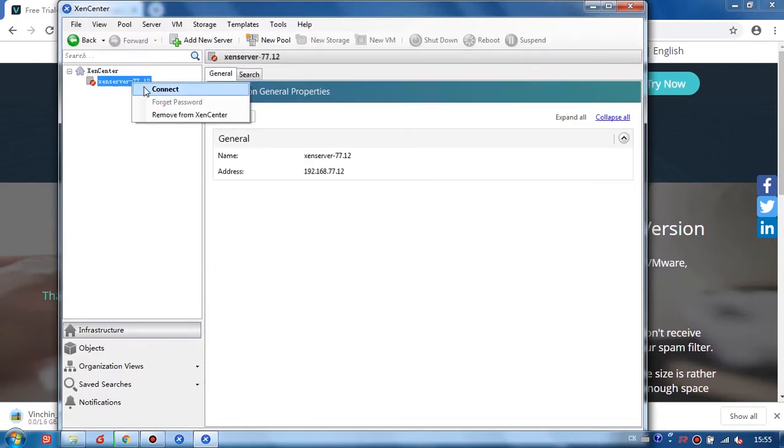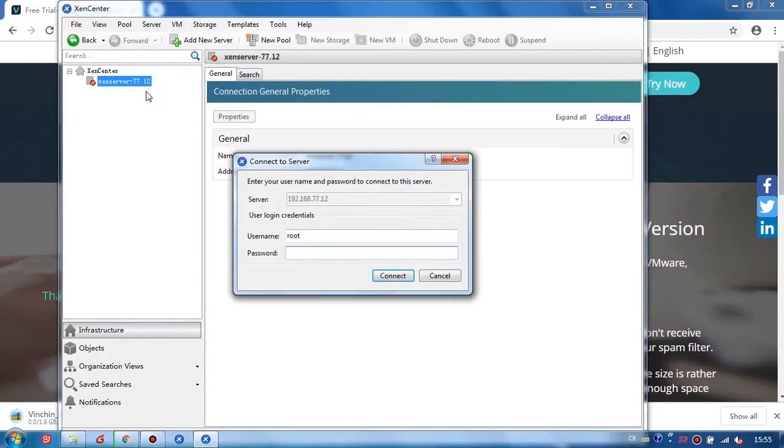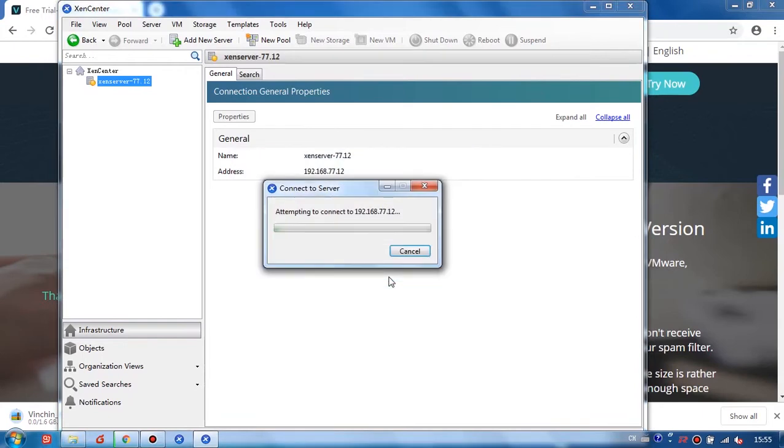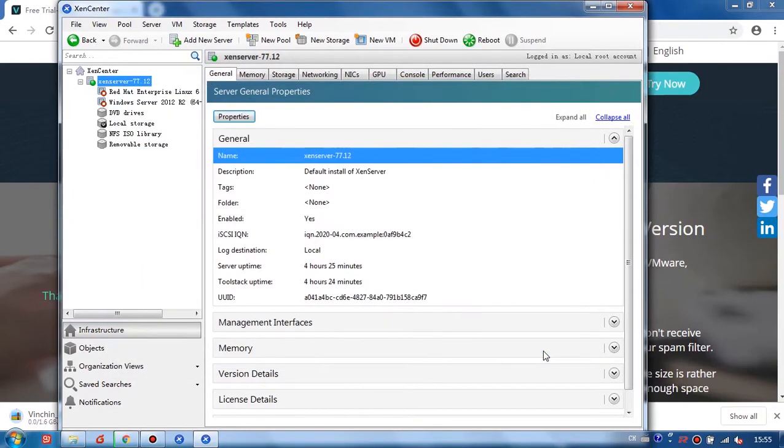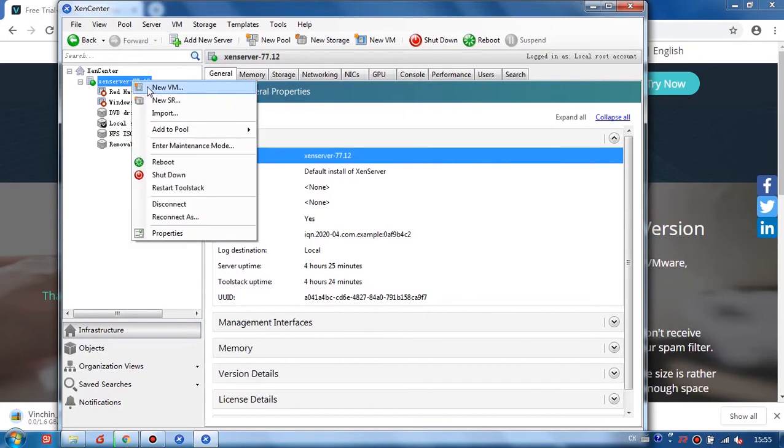Okay, connect my XenServer by entering my password. I will first create a new VM.